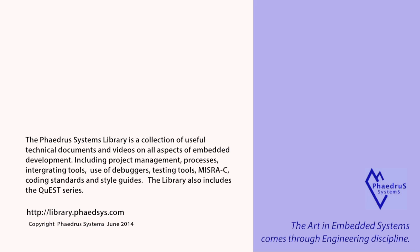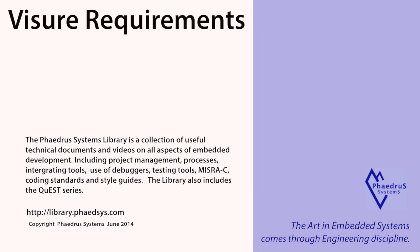Thanks for your attention. Try Visure Requirements now for free. Good to see you again.